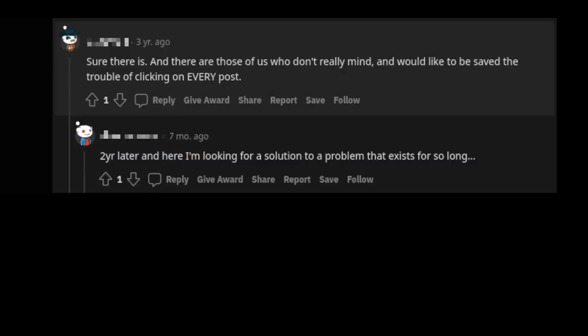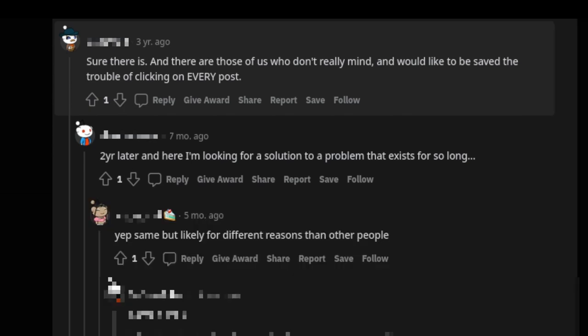Two years later, and here I am, looking for a solution to a problem that exists for so long. Yep, same, but likely for different reasons than other people.